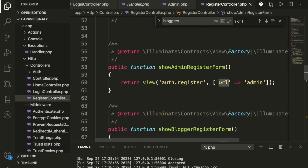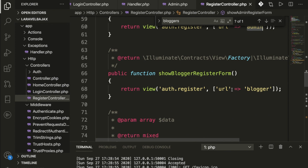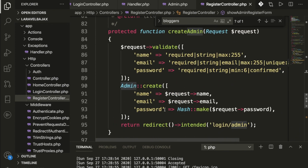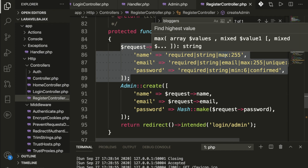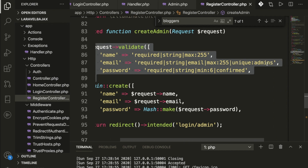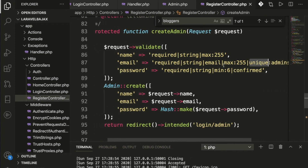We also have the blogger registration form. When someone fills the form and hits the create function, we validate the data — name is required, string, max length, and we check for unique fields. I'm skipping line-by-line explanation because it would take five or six more videos.